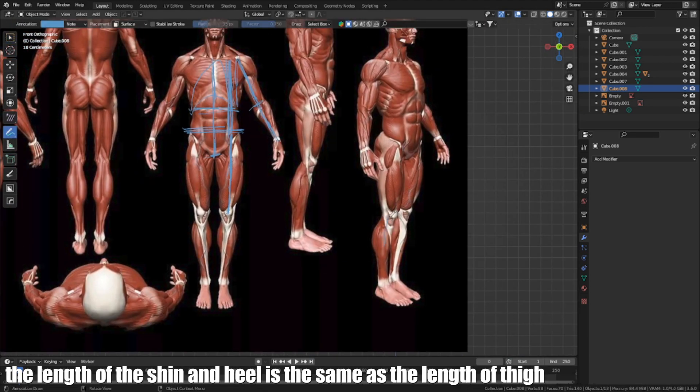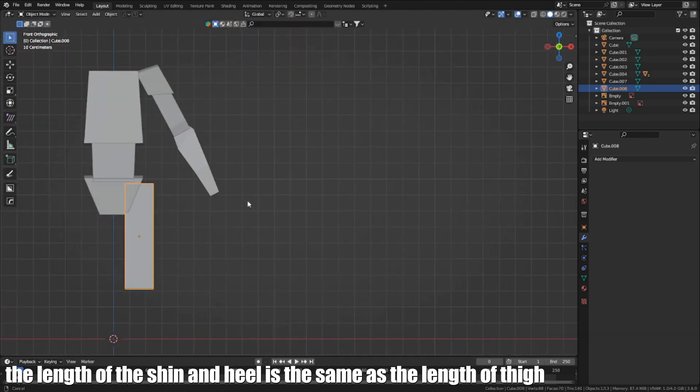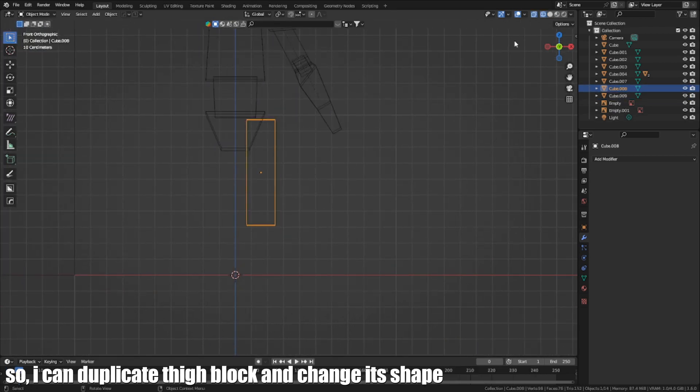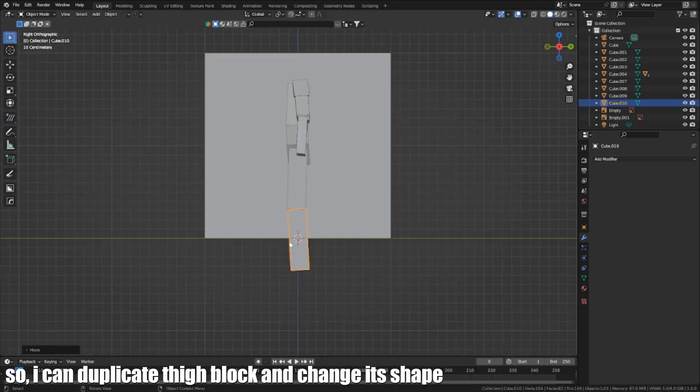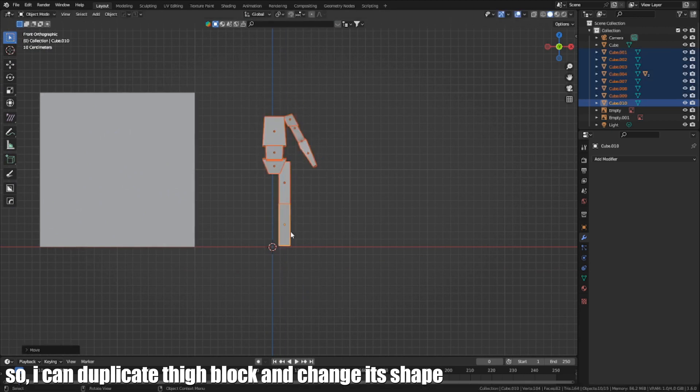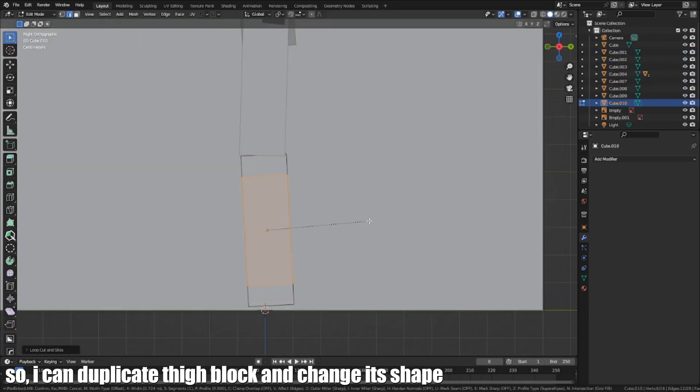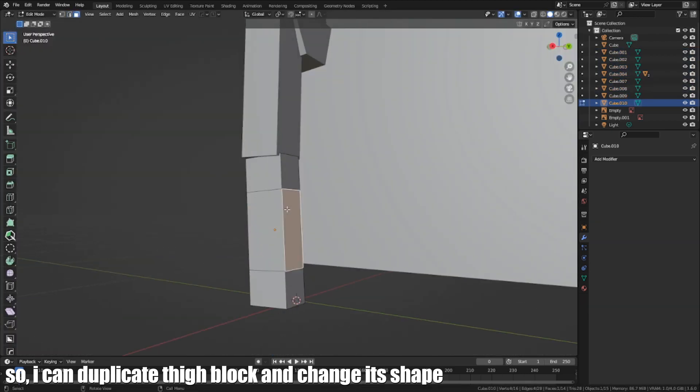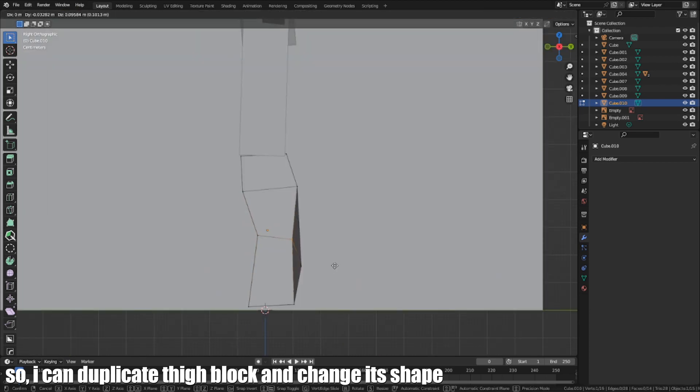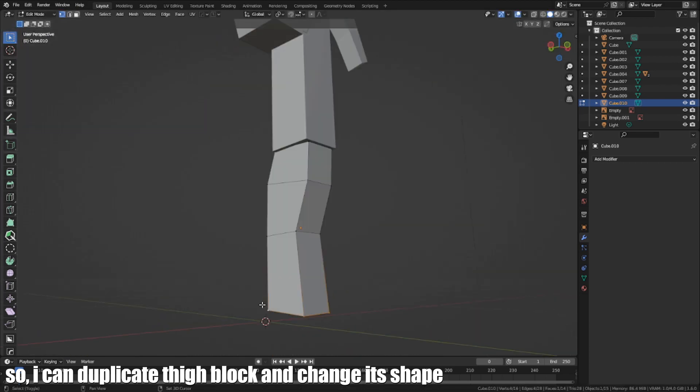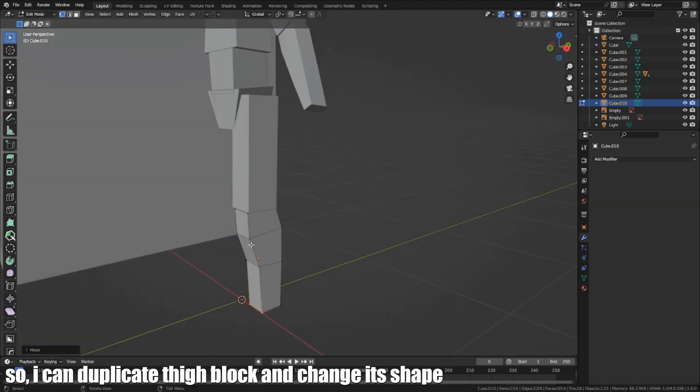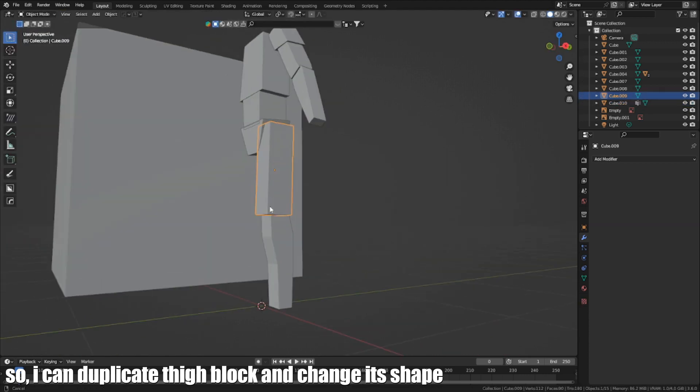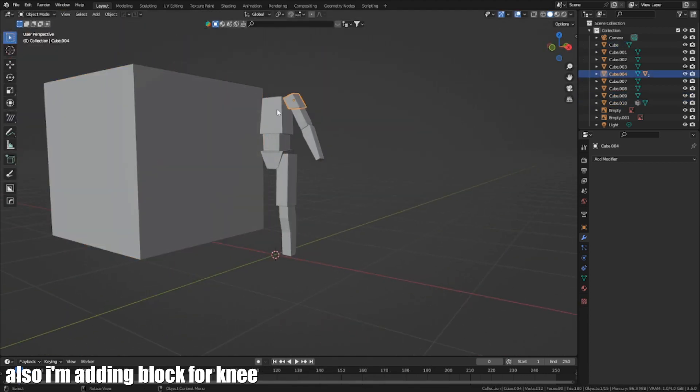The length of the shin and heel is the same as the length of the thigh. So I can duplicate the thigh block and change the shape. Also, I am adding a block for the knee.